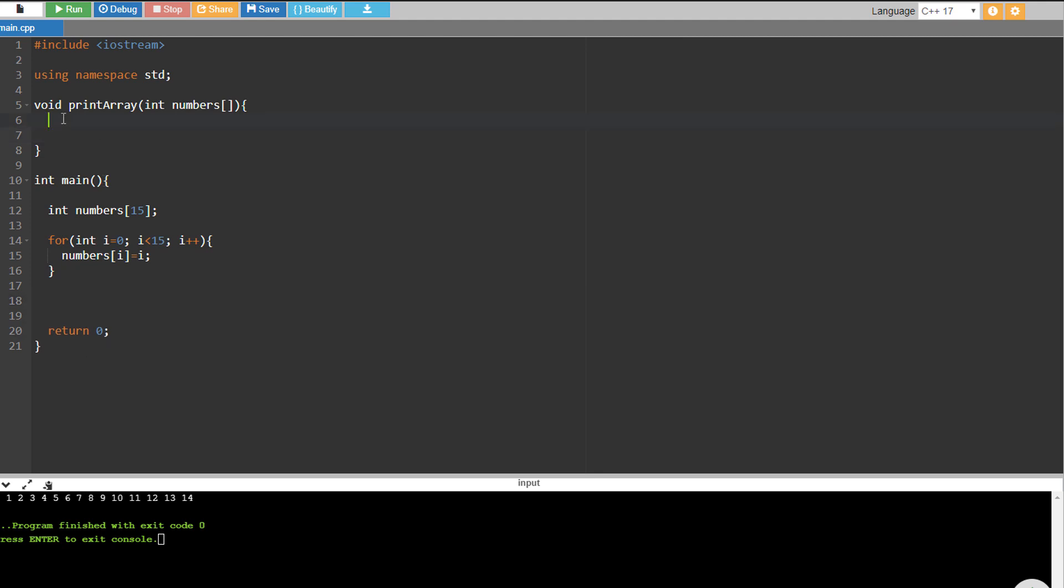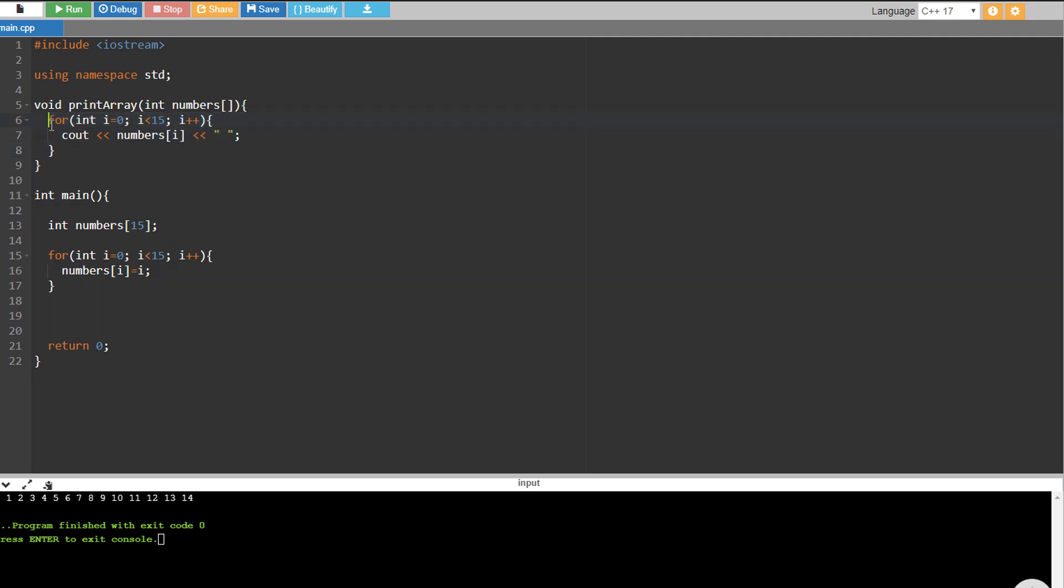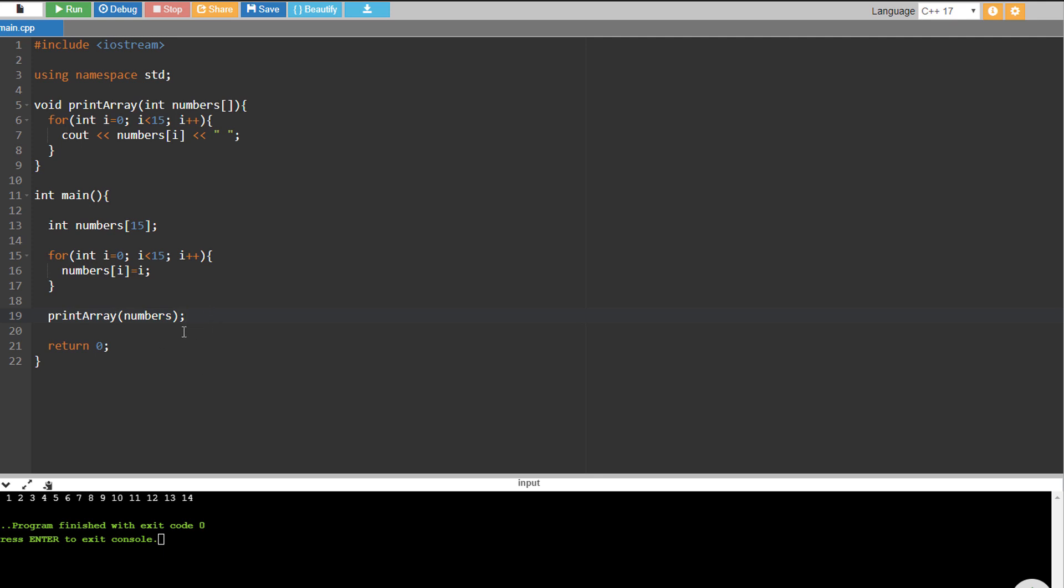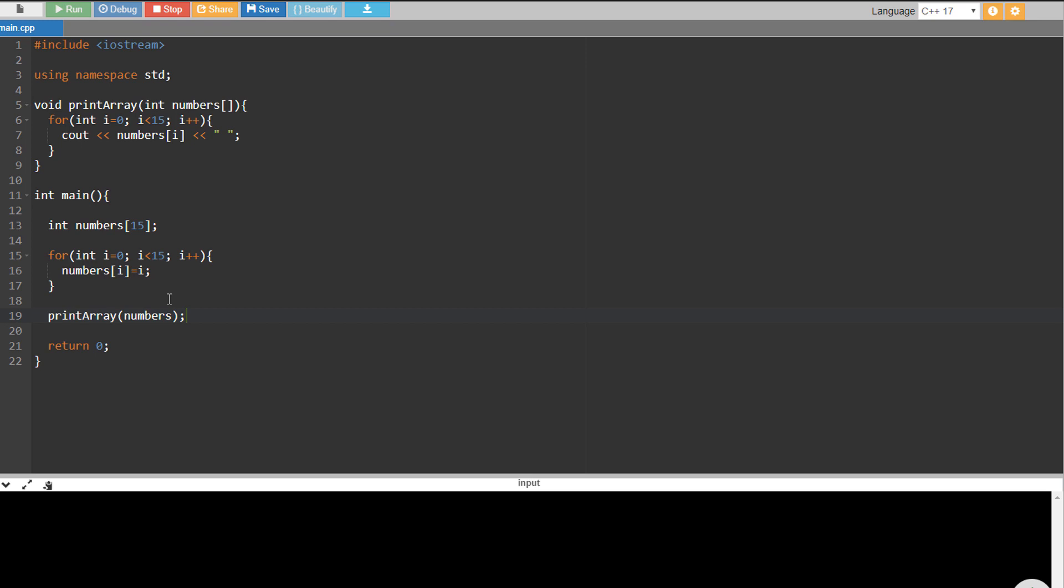We're just going to copy that printing code we had a while ago, and then we're going to call this print array and pass our numbers array to the function. So we're just going to end that with a semicolon and let's see what happens.